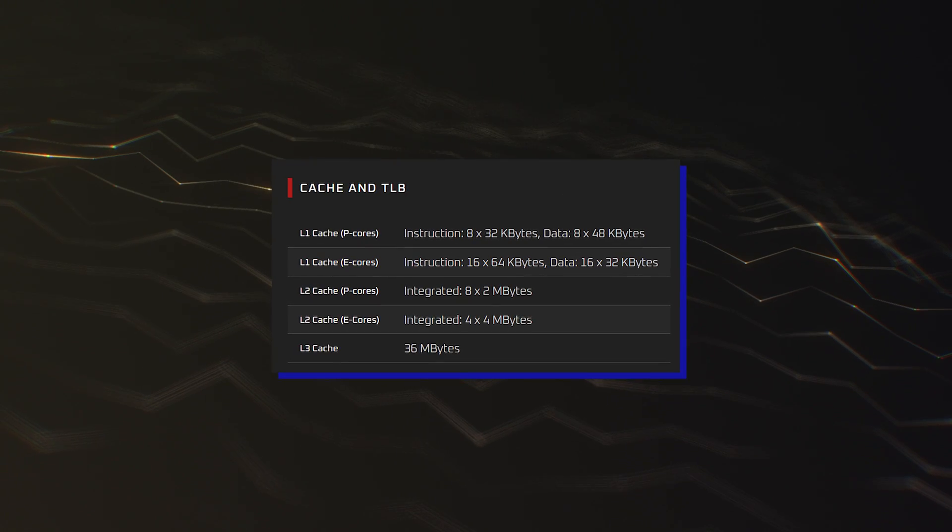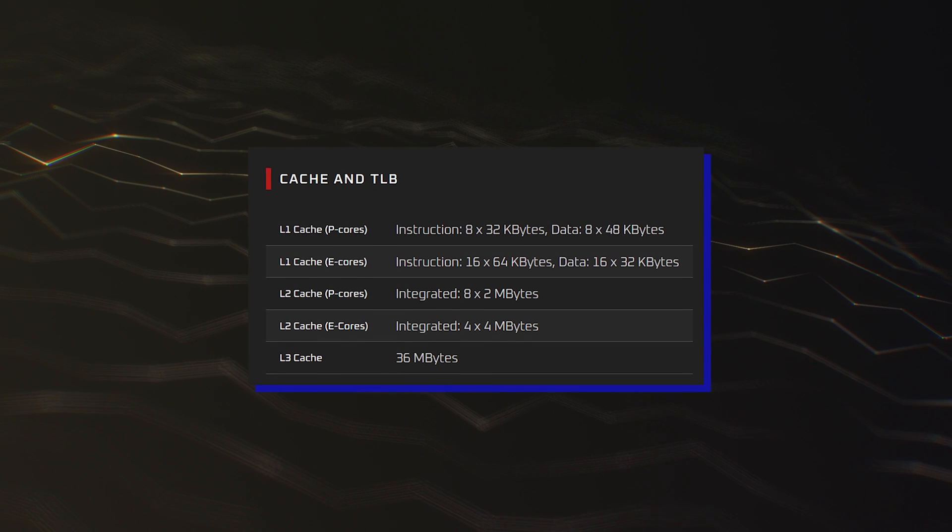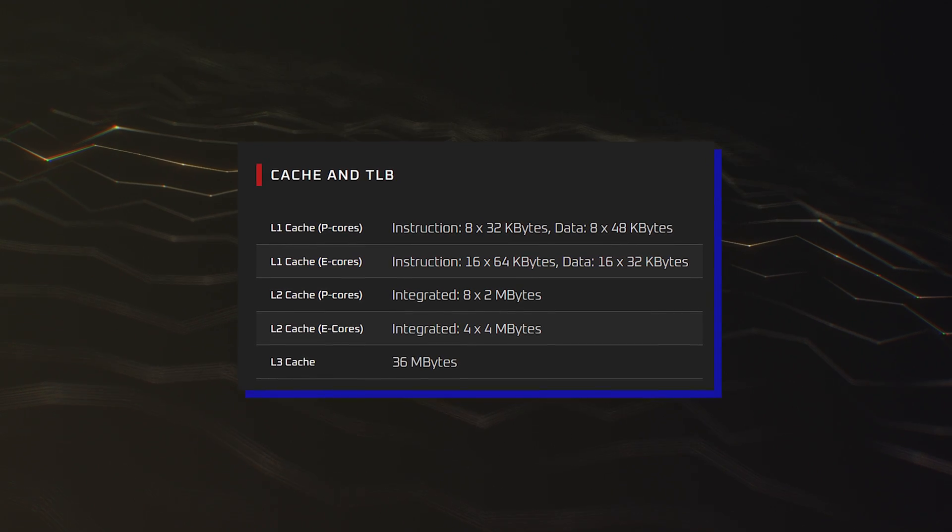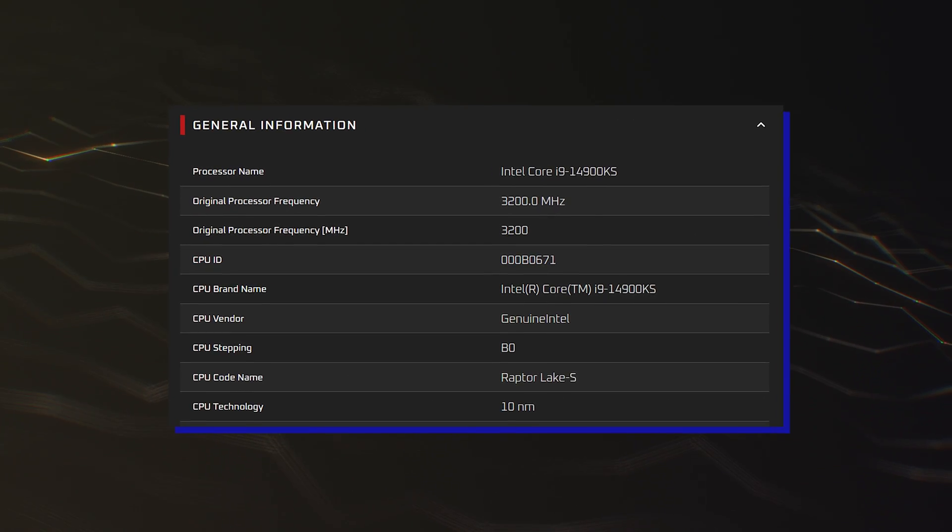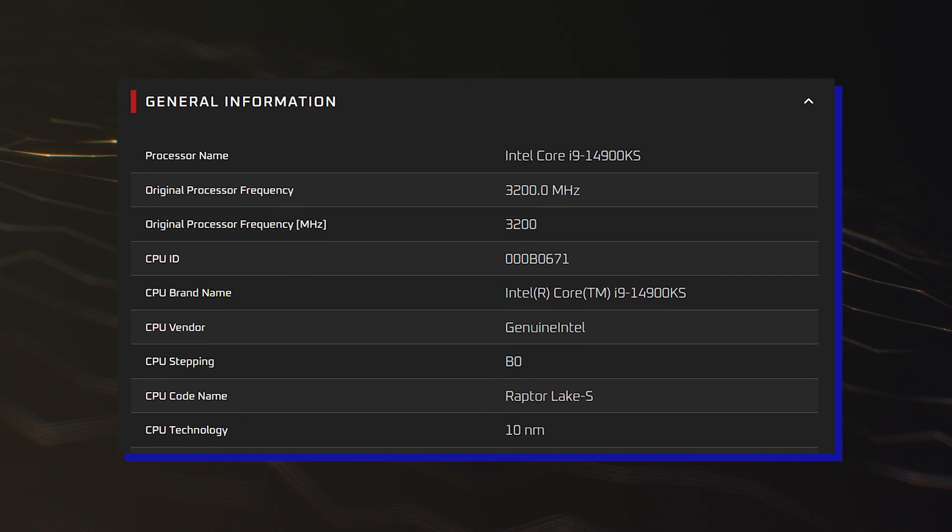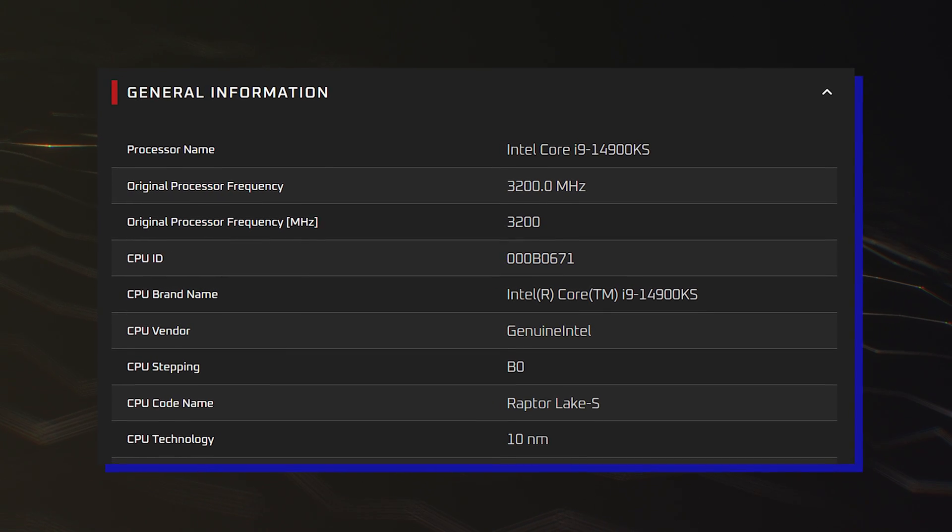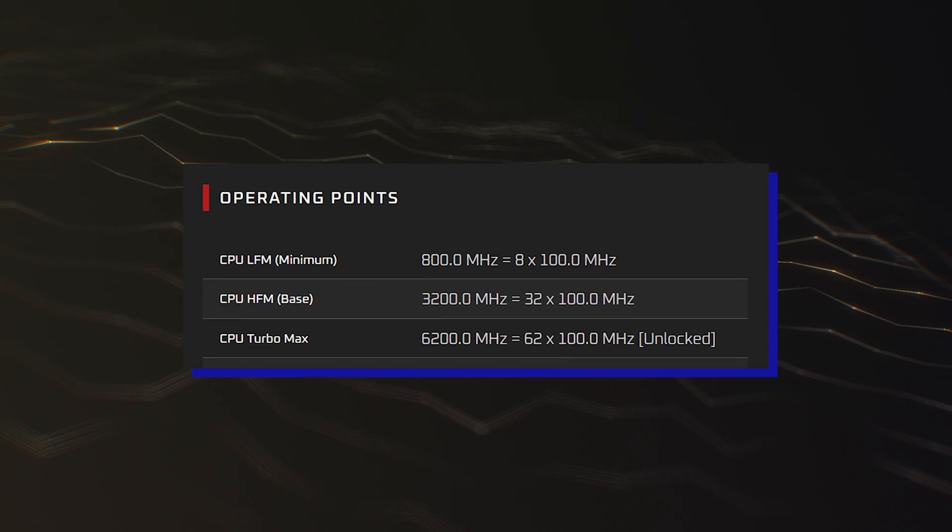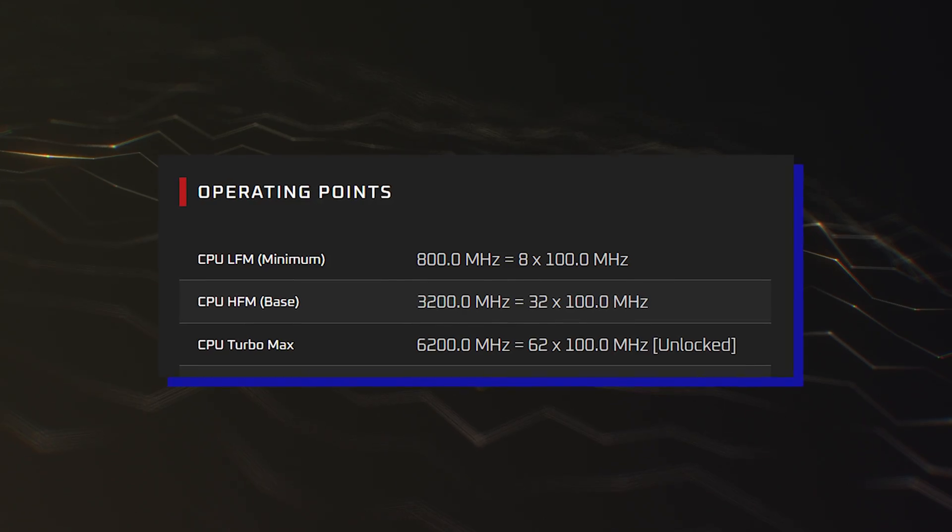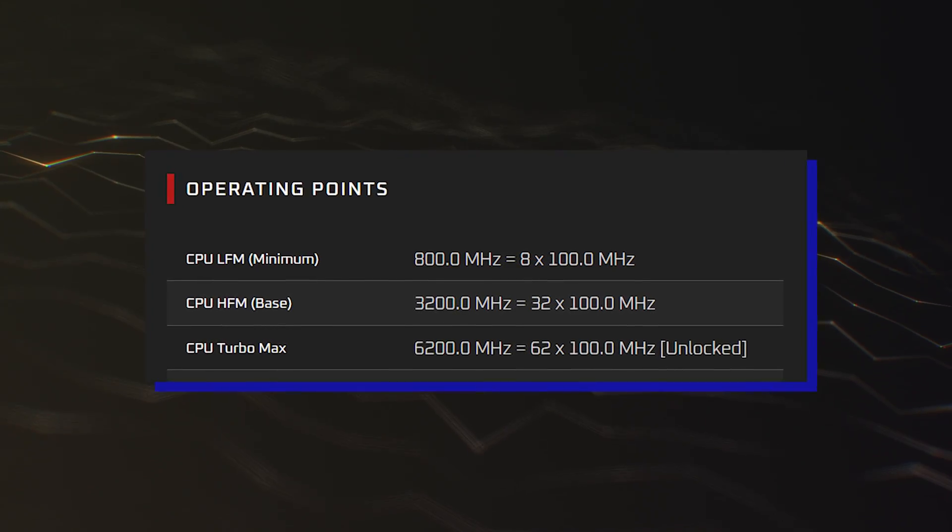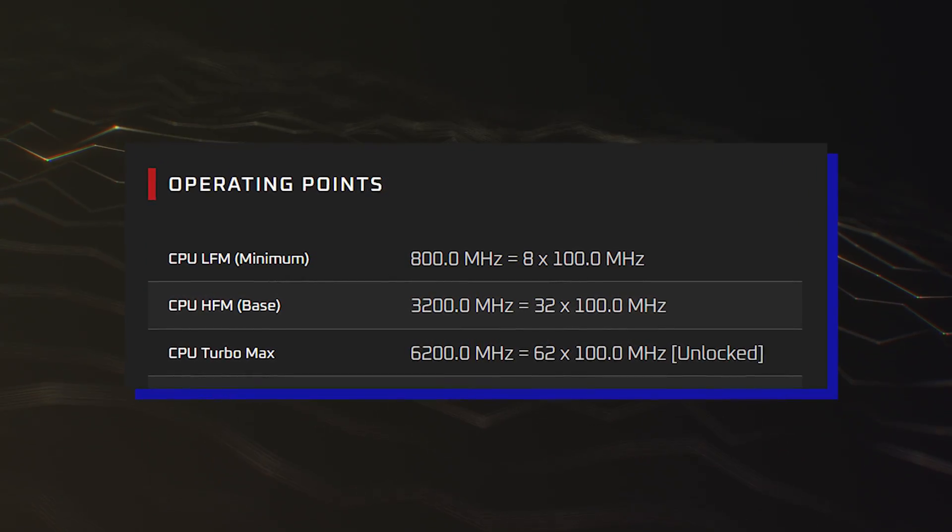The chip will feature 36 MB of L3 cache and 32 MB of L2 cache. As for clocks, the base frequency will be set at 3.2GHz, while the boost frequency will be set at 6.2GHz, making this CPU the fastest clocked chip on the planet.